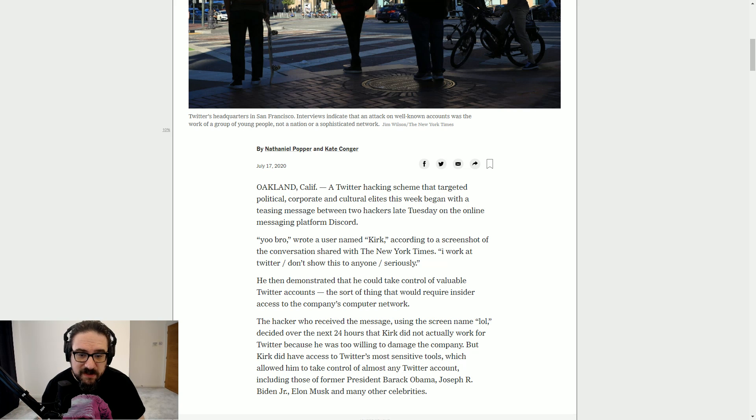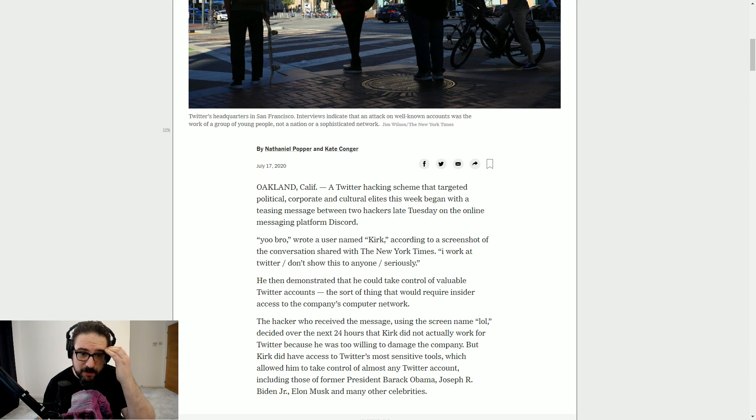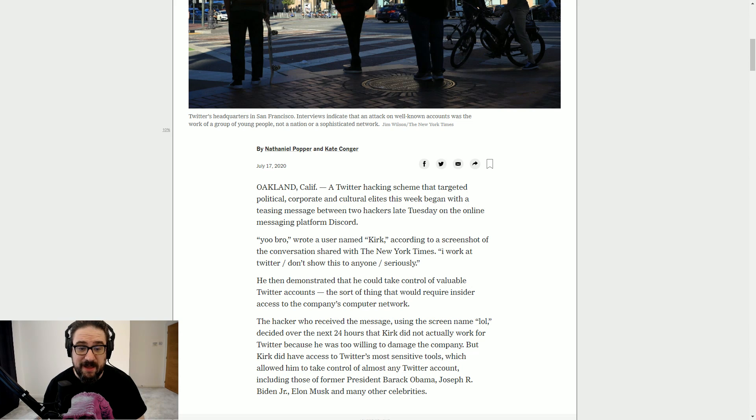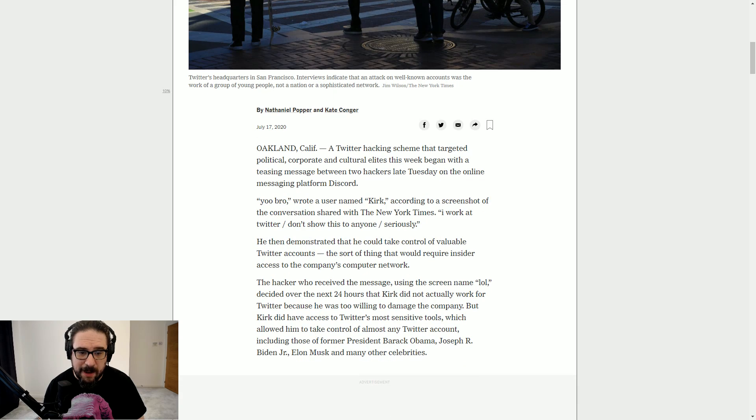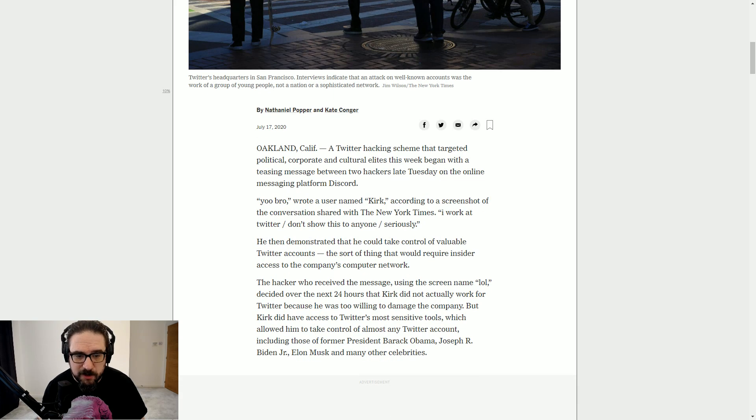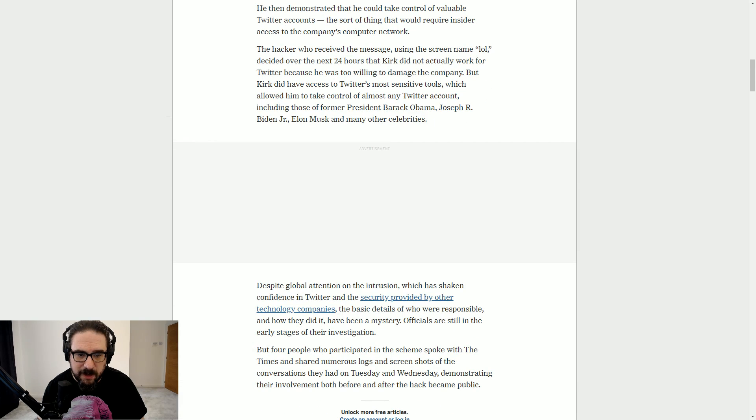The hacker who received the message using the screen name LOL decided over the next 24 hours that Kirk did not actually work for Twitter because he was too willing to damage the company. But Kirk did have access to Twitter's most sensitive tools, which allowed him to take control of almost any Twitter account, including those of former President Barack Obama, Joseph R. Biden Jr., Elon Musk, and many other celebrities.